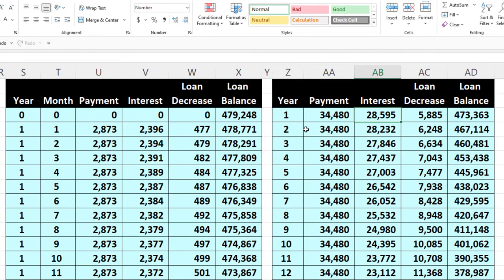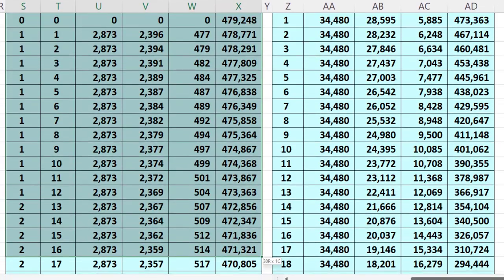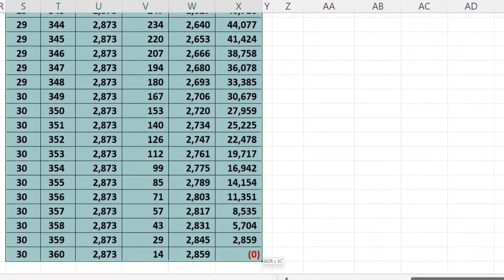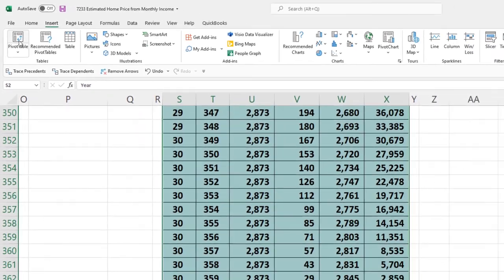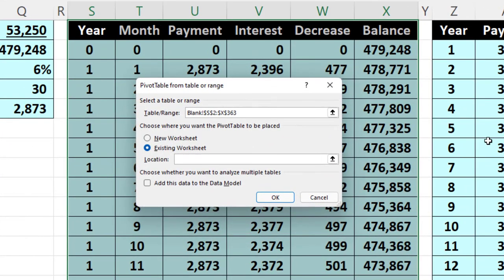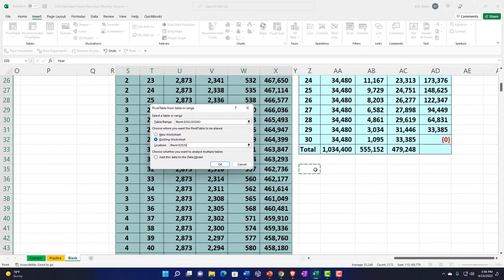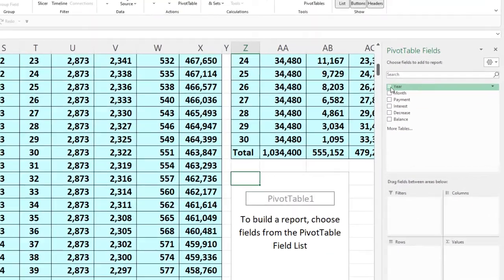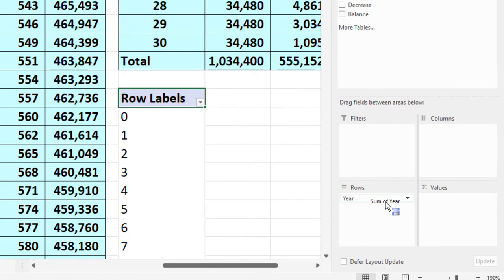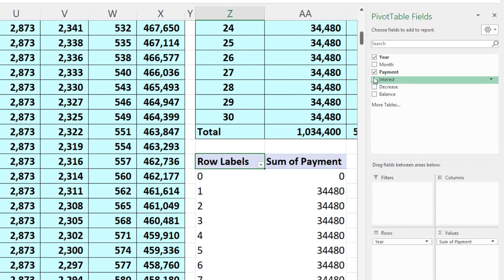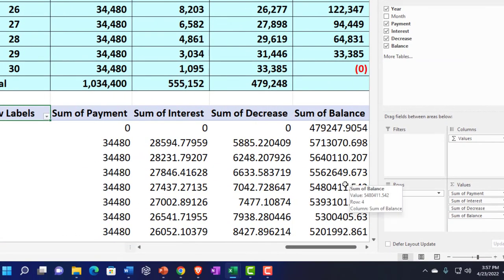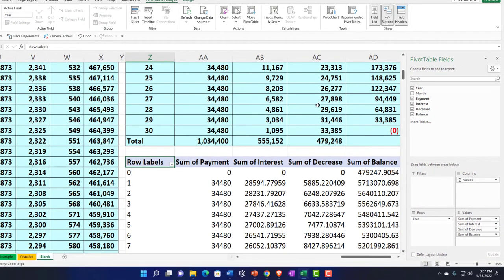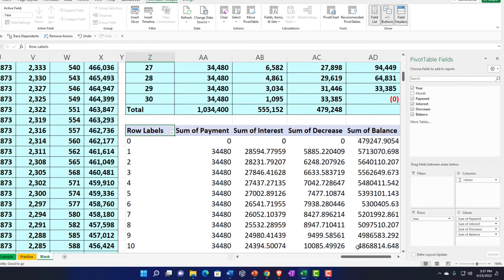Now I'm going to do the same thing with a pivot table. I'll select the data with the header and go all the way down. Insert, pivot table, place it in the existing worksheet right underneath. There's our pivot table. We build it out: years go into the rows, and then I pull in payments, interest, decrease in balance. It just builds super easily. That's way easier than the formula approach — though I like the formula format because it lets us tie formulas in. But the pivot table is quite nice too.